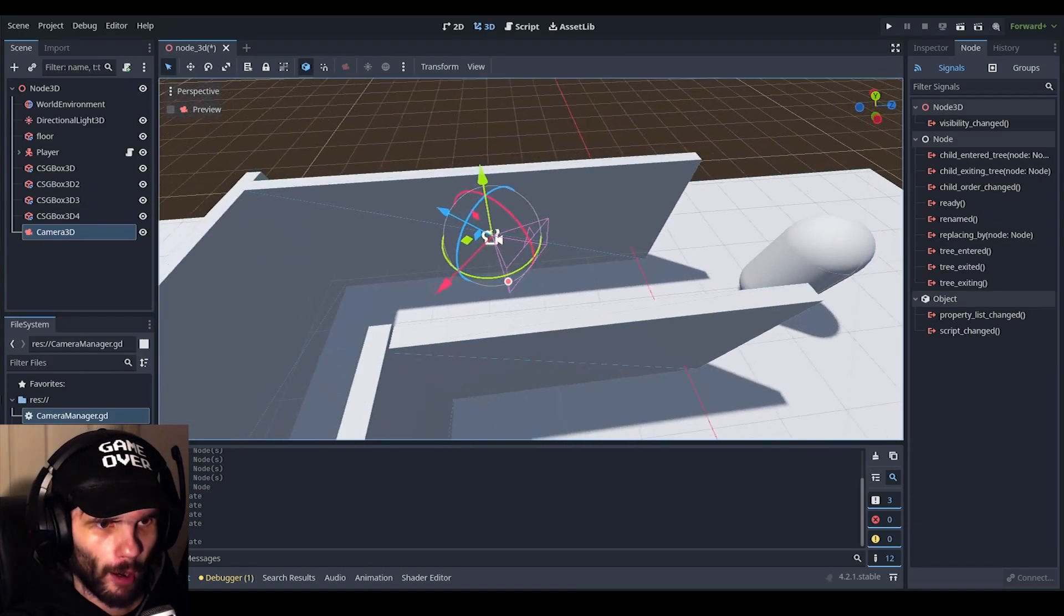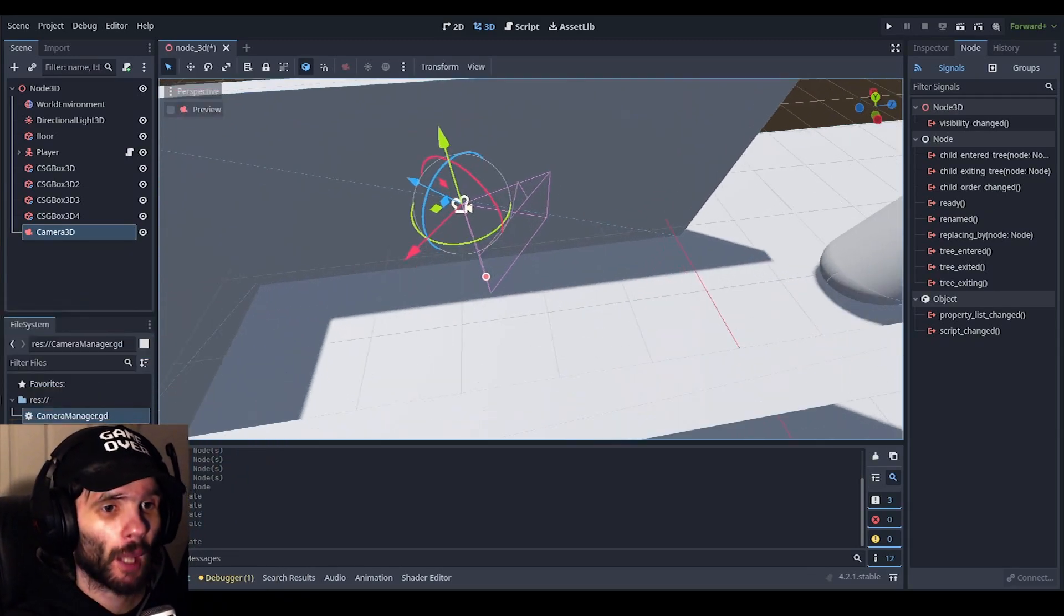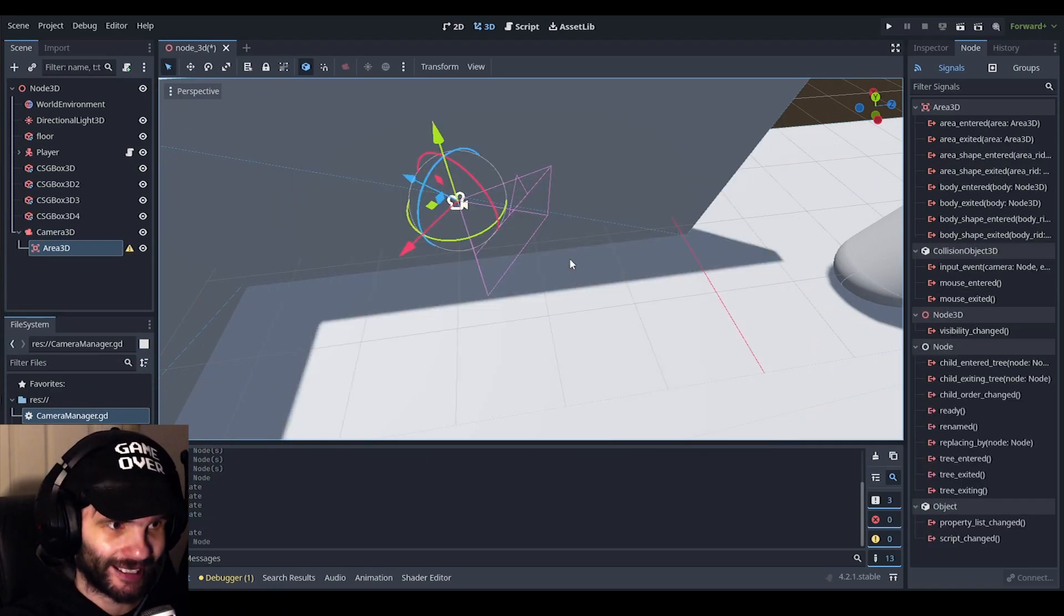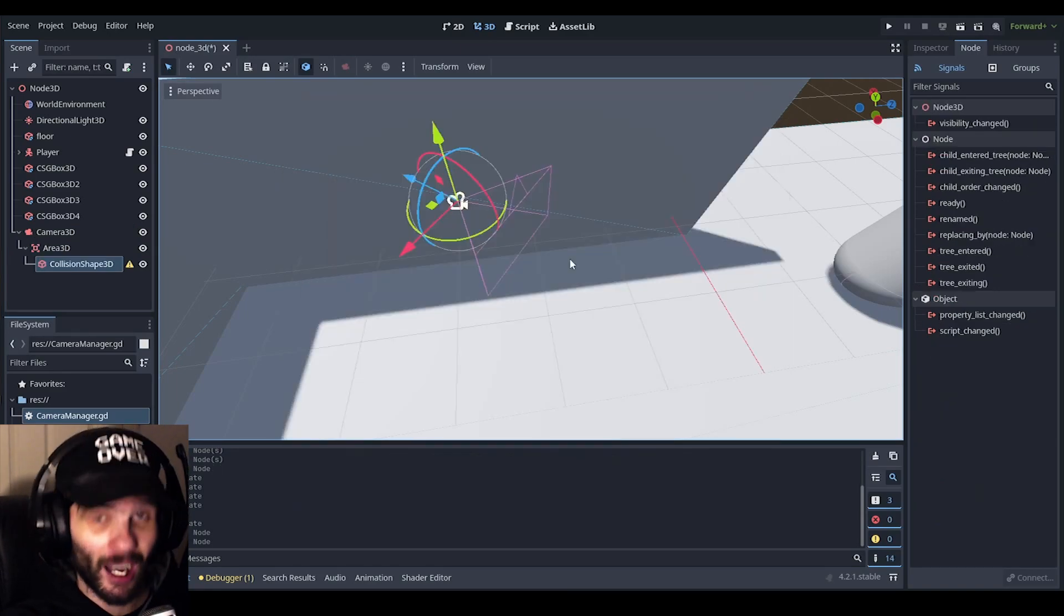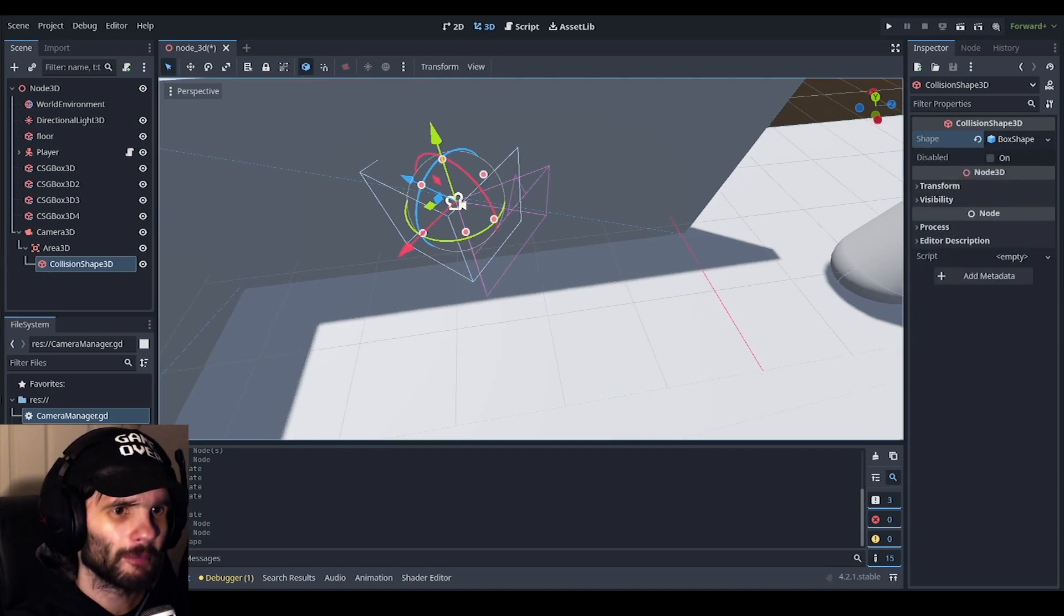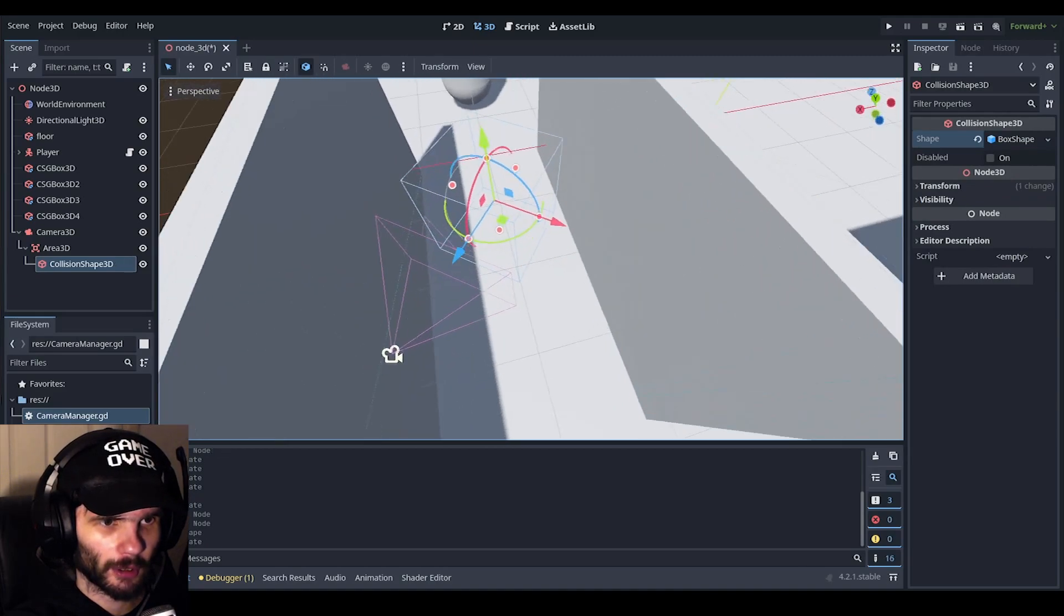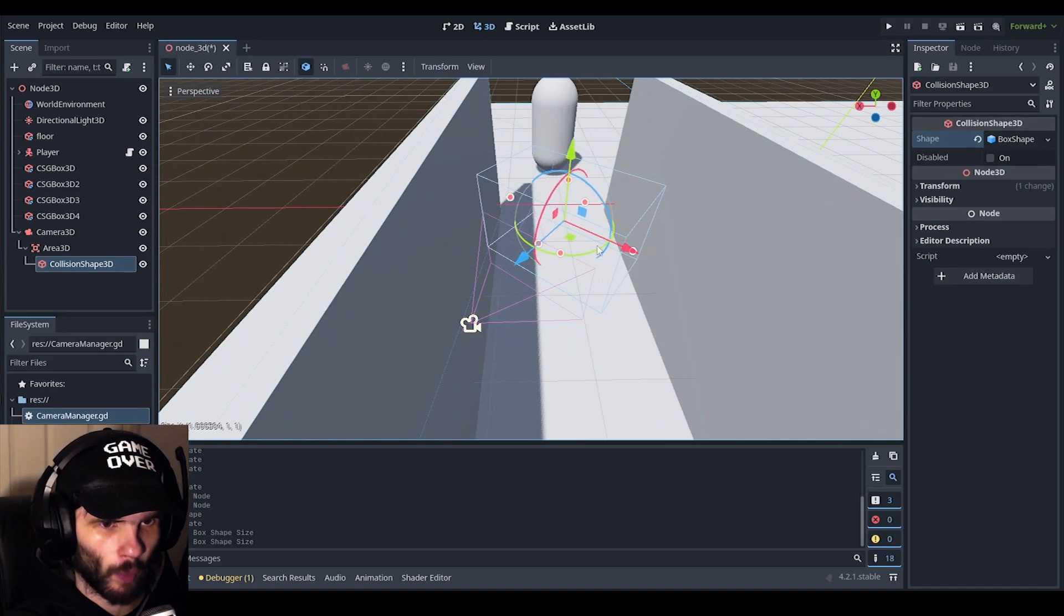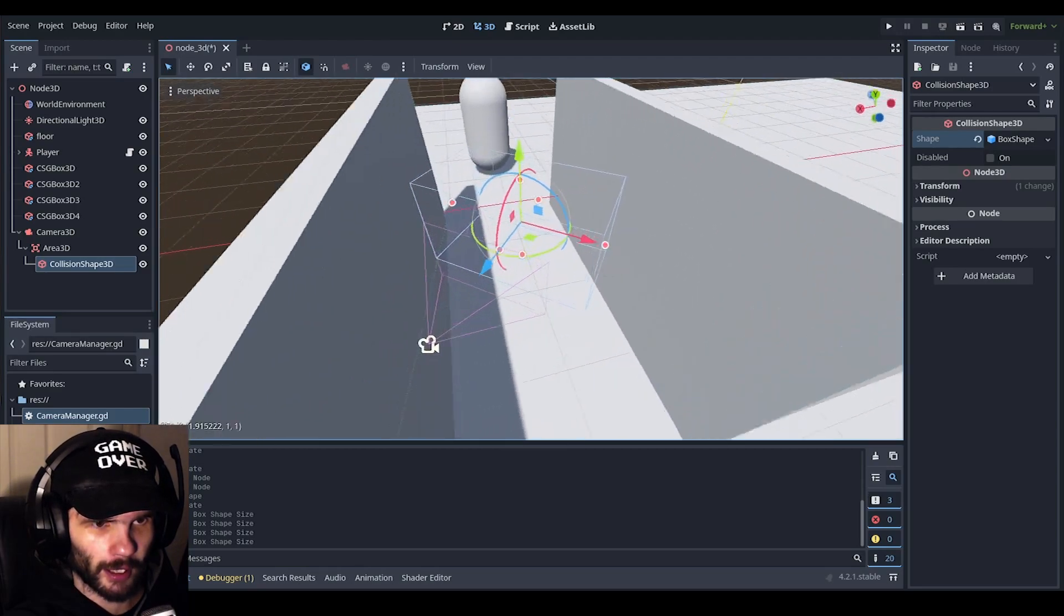That looks somewhat like a fixed camera view in Resident Evil sort of. Okay, we have that. Obviously we're going to be needing more cameras. So, before we do any of that though, we are going to add in an area 3D node and we're going to add in a collision shape 3D underneath it and go to the inspector. Under shape, where it says empty, we can just do box shape 3D.